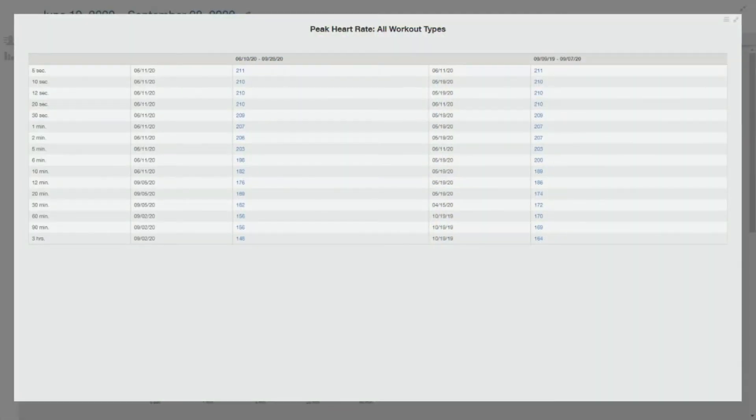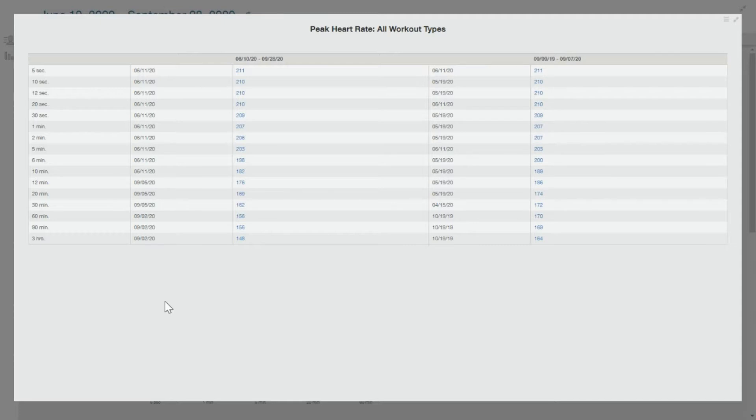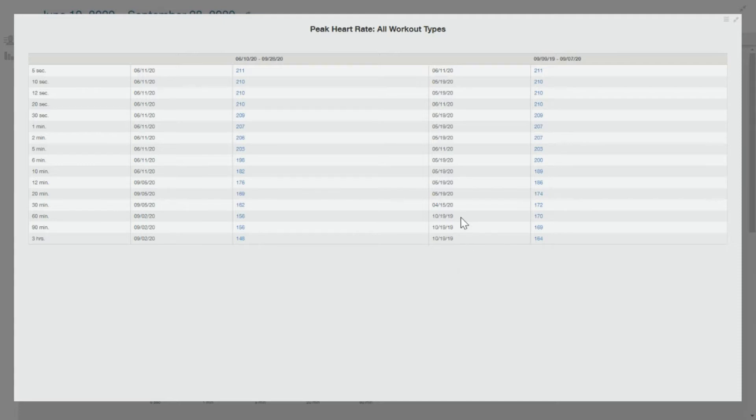Alright, so I just wanted to show you a little bit about how to fix some data in TrainingPeaks. I brought up one of my athlete's data, and you can see some of their data is just messed up. I can tell it's messed up firstly because I know this athlete, and secondly I can just scroll across and see some of their peak heart rate data.